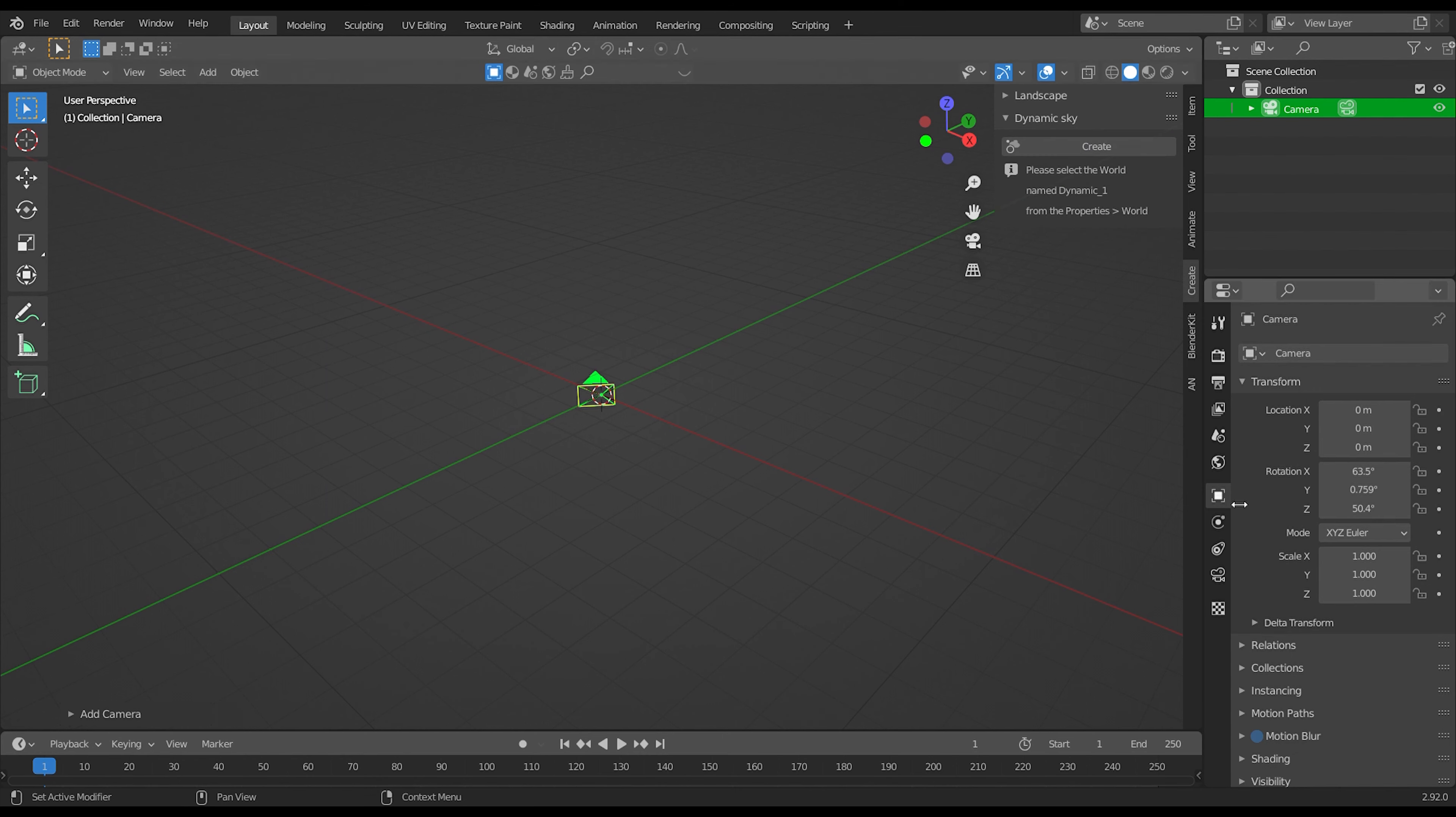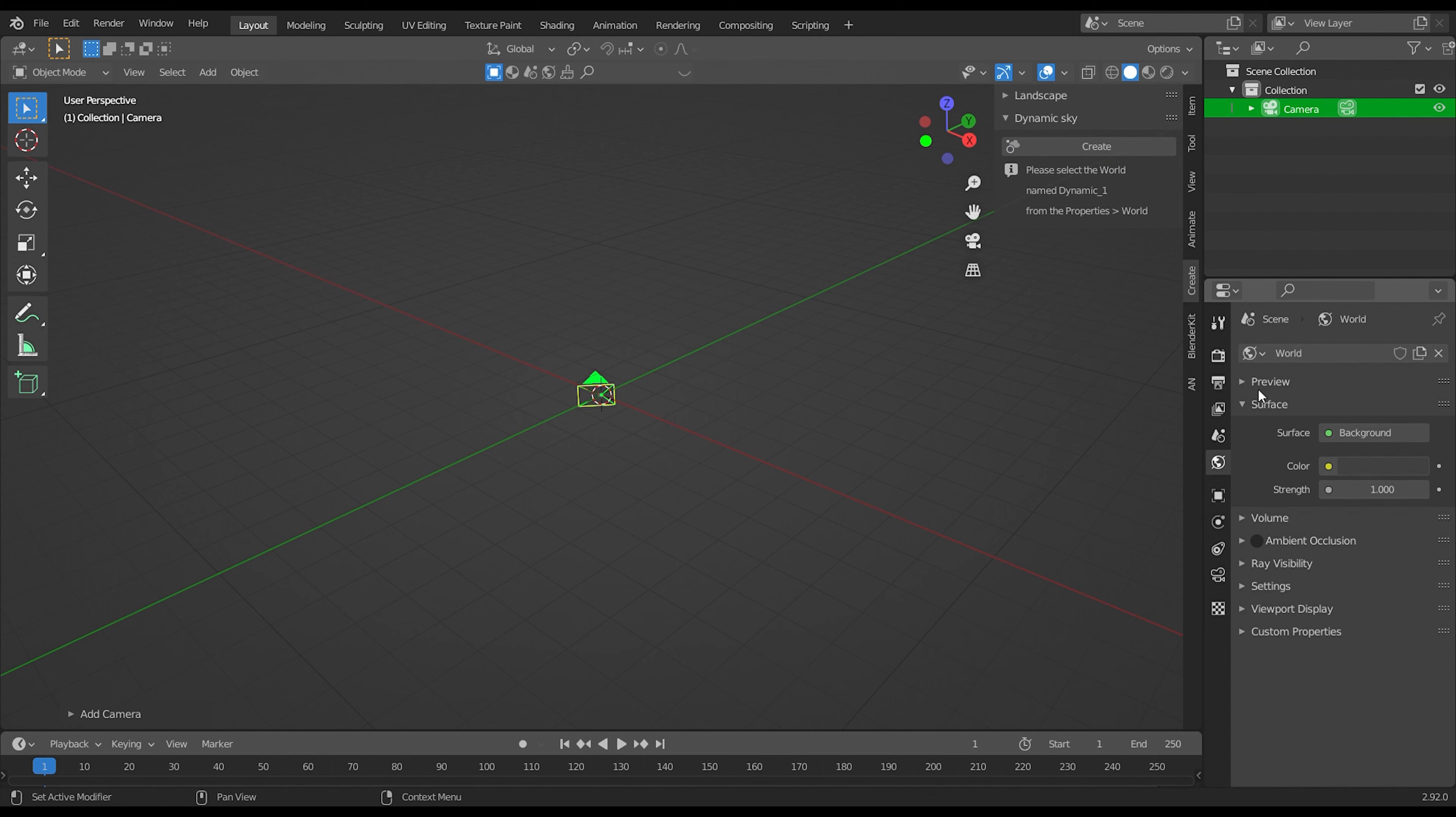Next, go to world settings. Click on the globe icon, and select dynamic one.